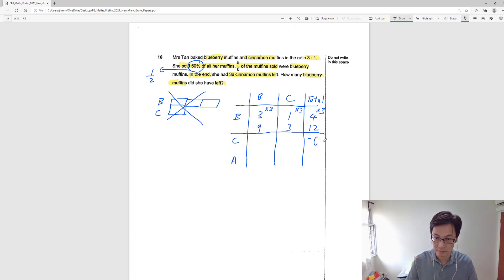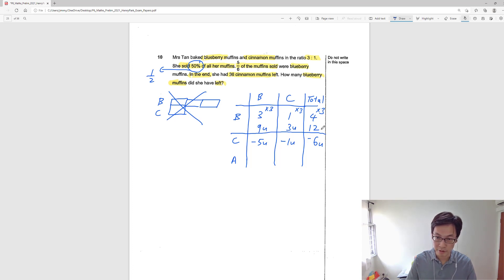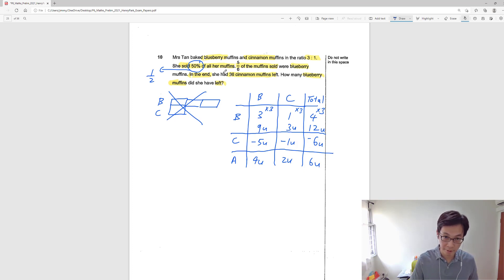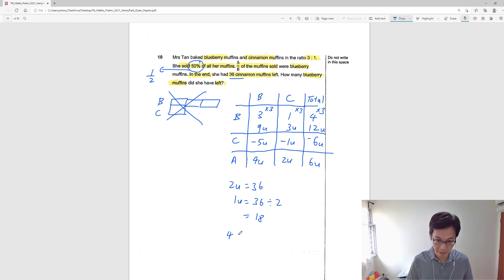Out of these 6 units, 5 units are blueberry. So the change for cinnamon is simply 1 unit, because 5 plus 1 gives us 6. Now let's find the After row. 9 minus 5 gives us 4 units for blueberry. 3 minus 1 gives us 2 units for cinnamon. 12 minus 6 gives us 6 units total. Since she has 36 cinnamon muffins left, 2 units equals 36, so 1 unit is 36 divided by 2, which equals 18. To find the blueberry left, there are 4 units, so 4 times 18 gives the answer: 72 muffins left.